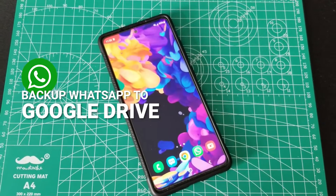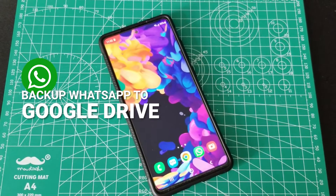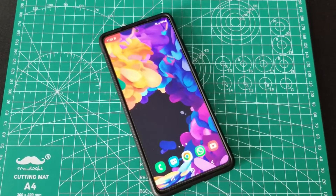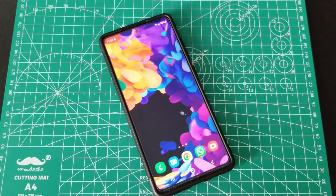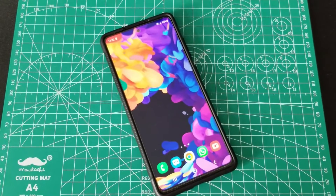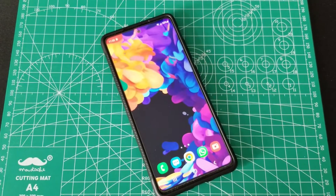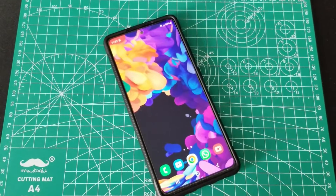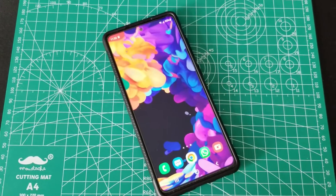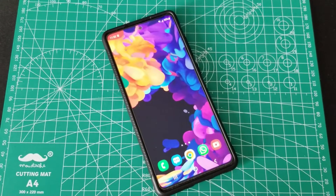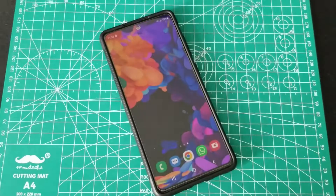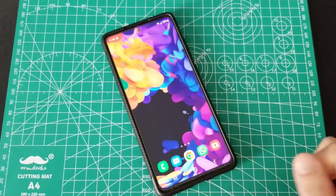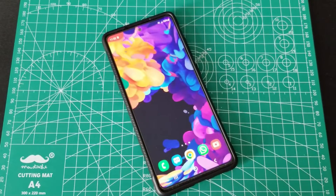I made a video earlier about fixing your local WhatsApp backup folder, which pertains to backing up to your local PC, which I always recommend. The link to that video will be in the description below.